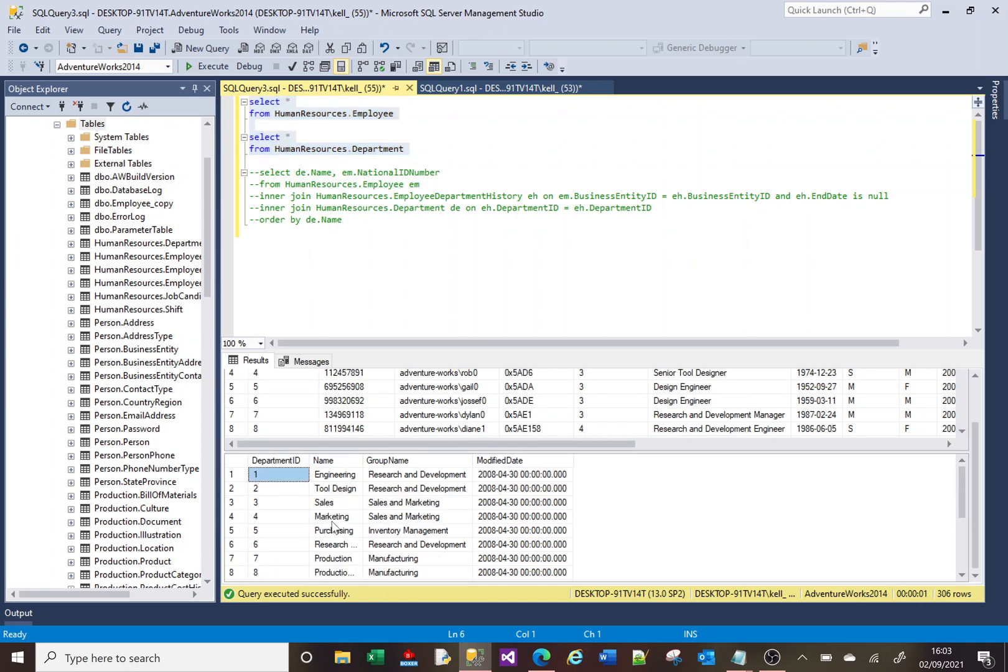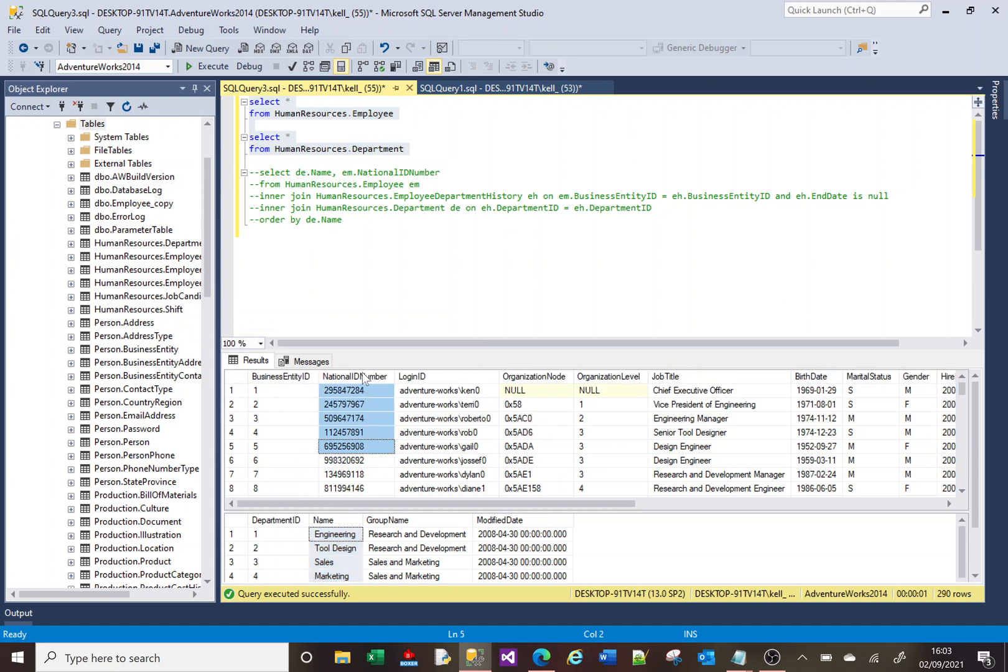Here is a list of the departments for this particular company, and here is a list of the people who work for the company, or their national insurance numbers.